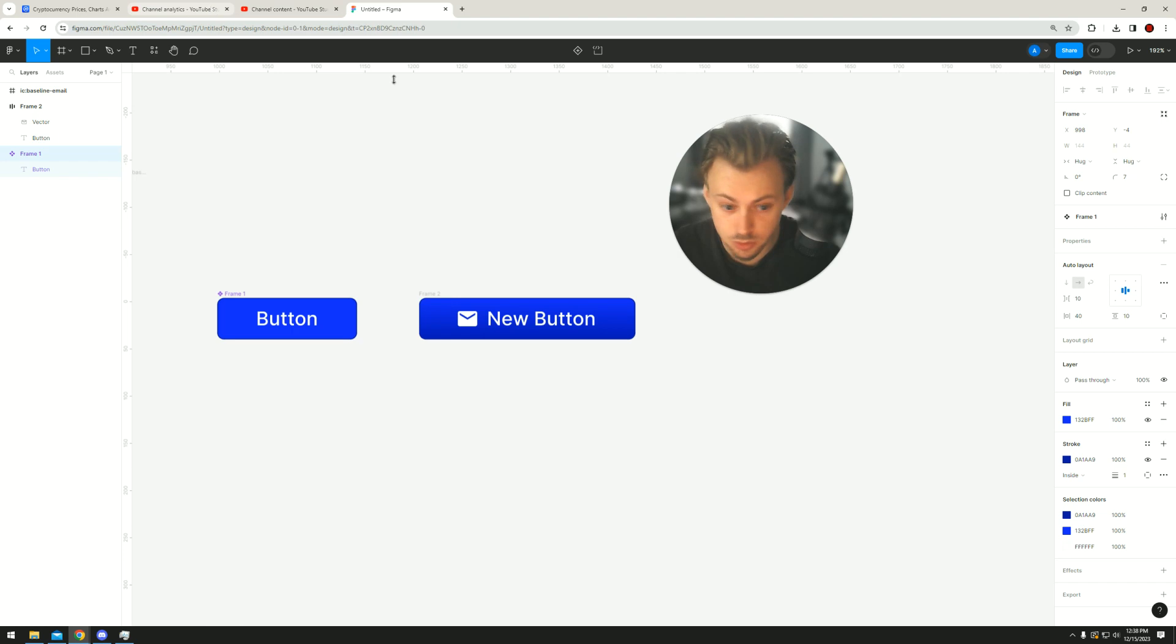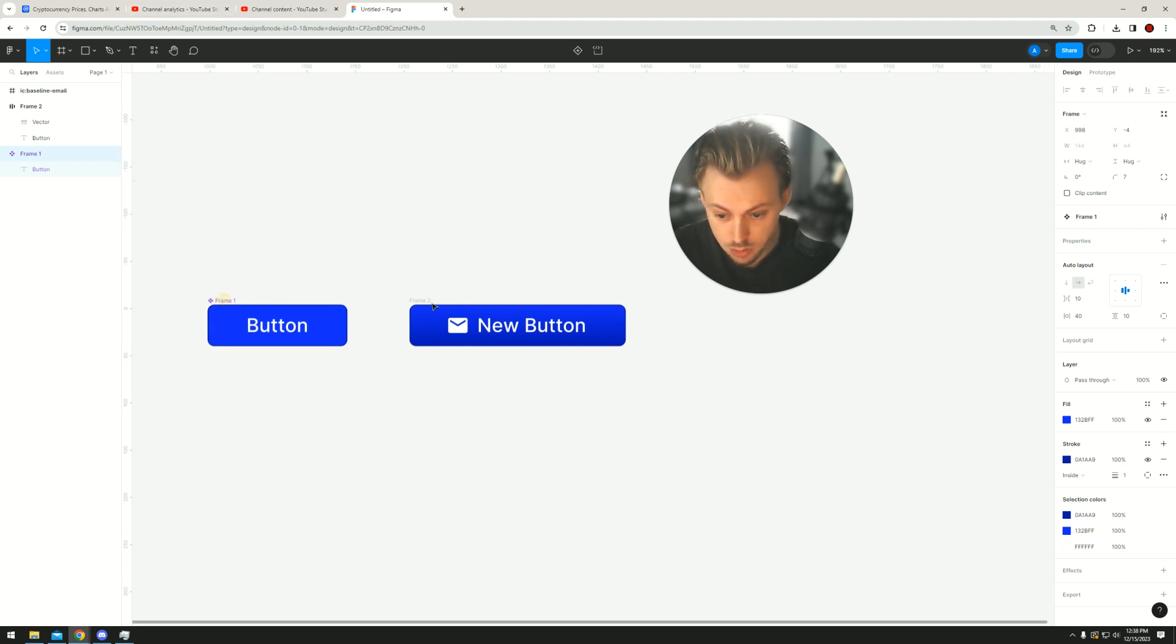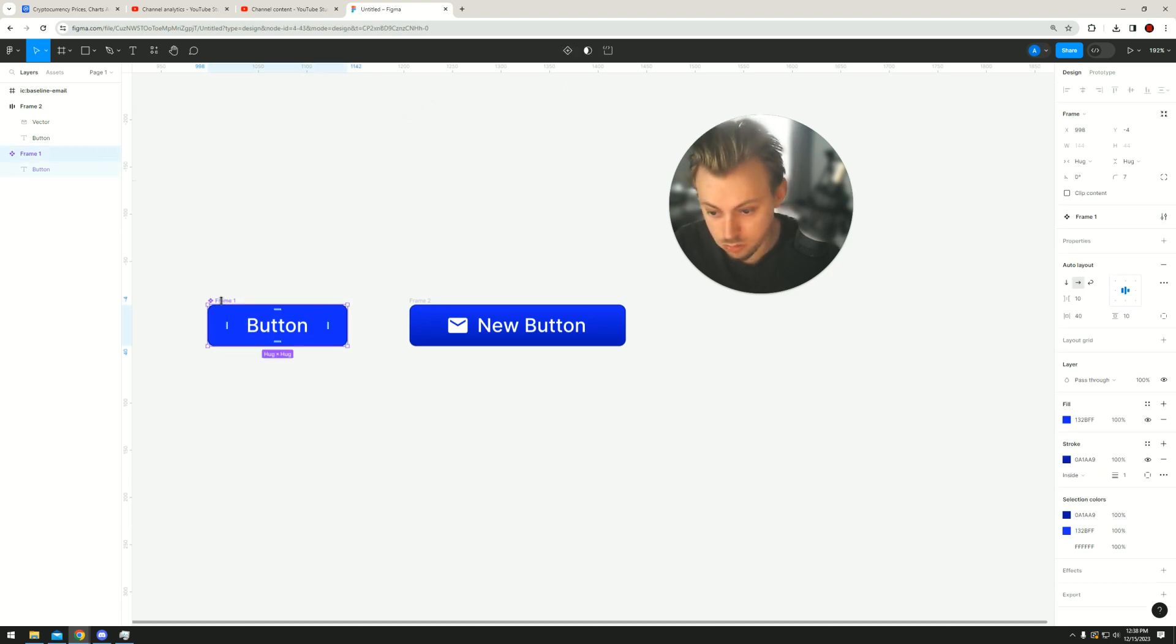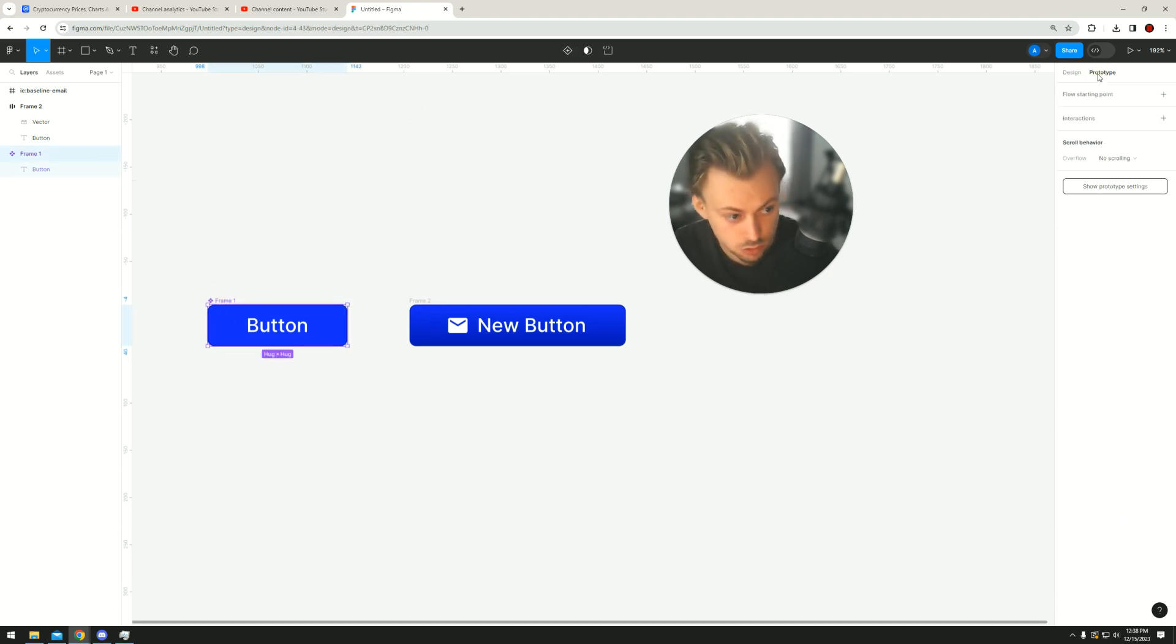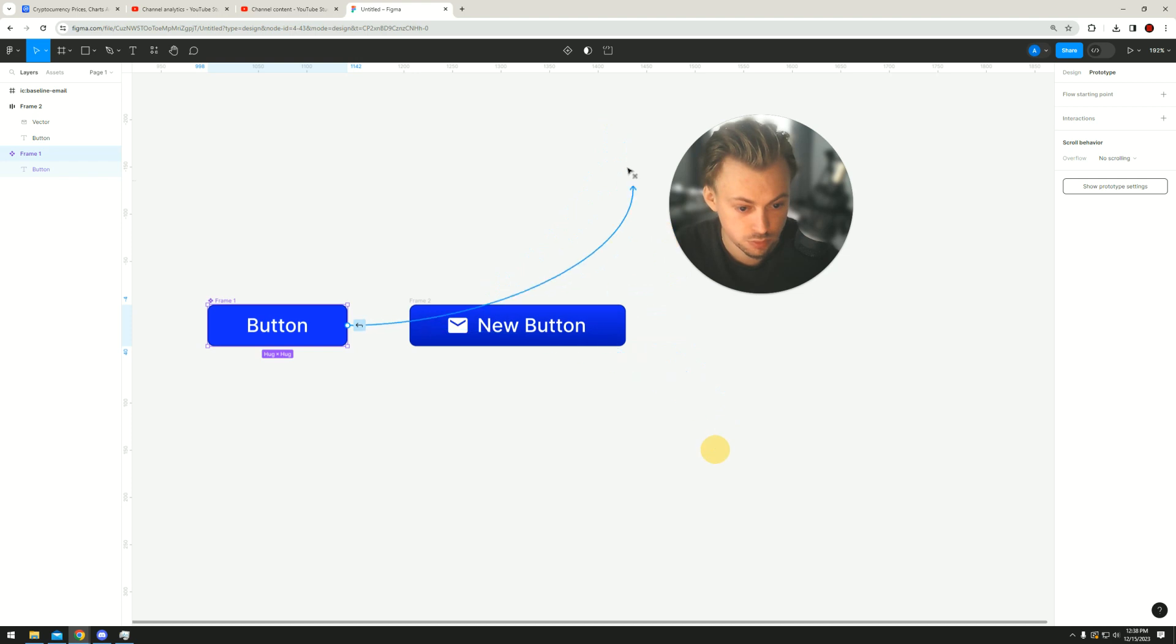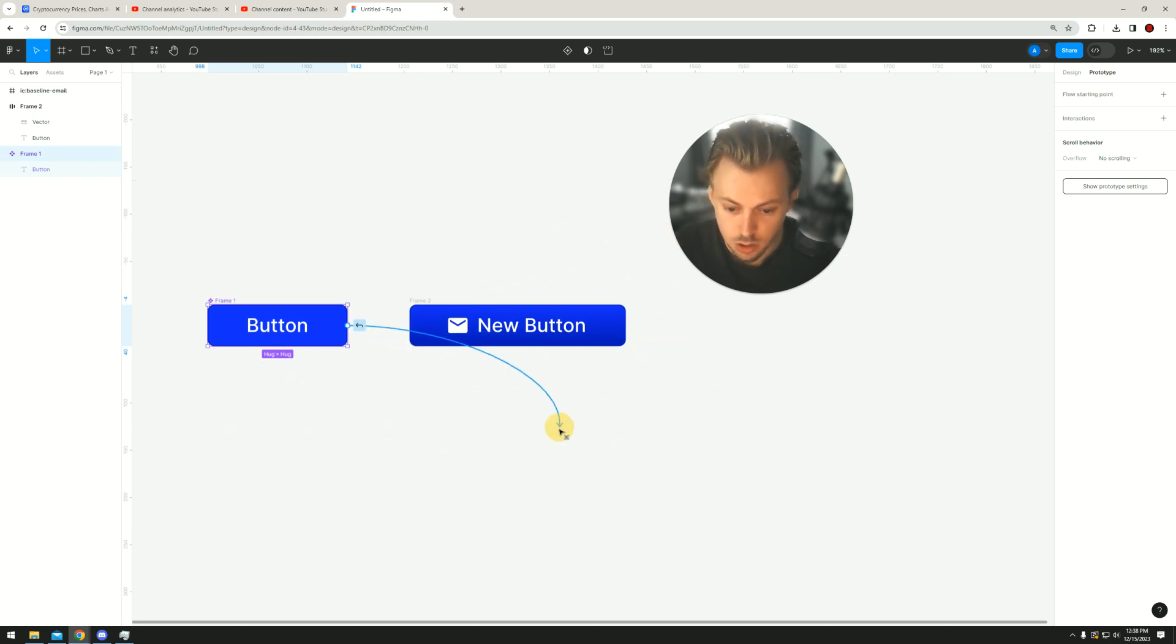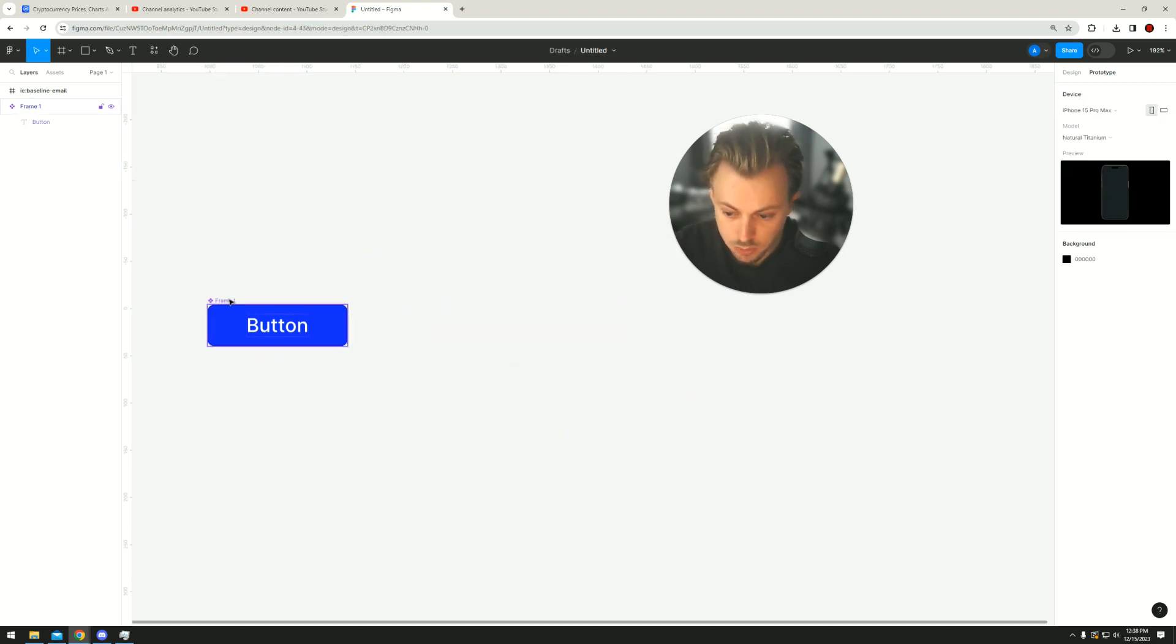And if you want to link them, just go to Prototype and then drag interactions to different frames and stuff like that if you want to make them functional buttons in your prototype. But yeah, like I said, if you have your main frame...